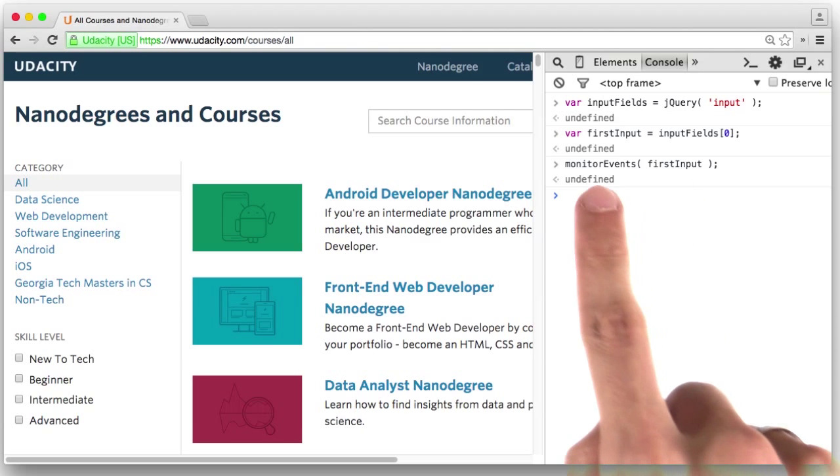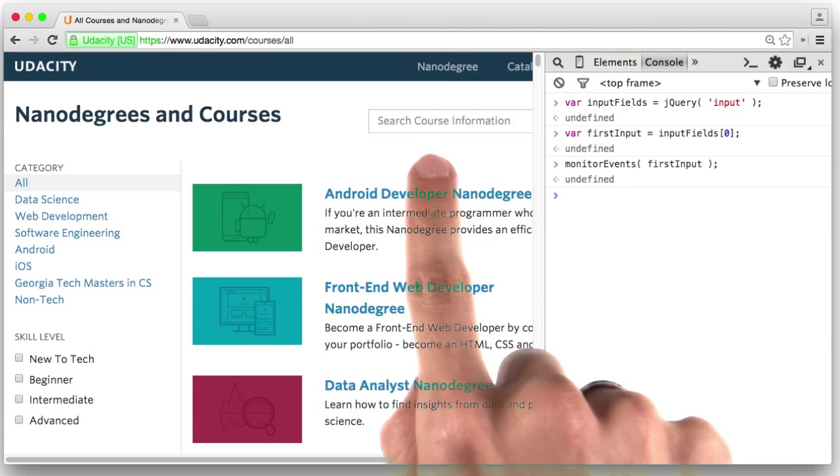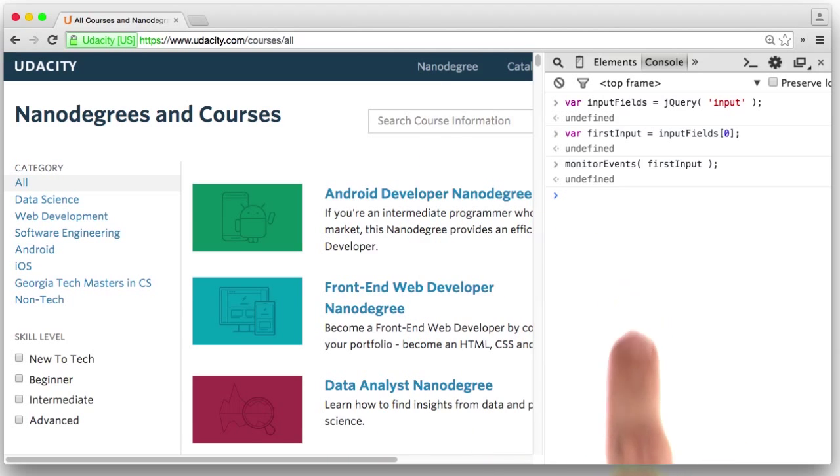The monitor events function watches the element for events and logs them all out. So I'll interact with the text field and watch Chrome log out all the events.